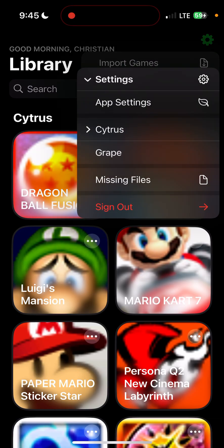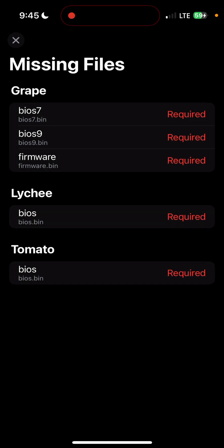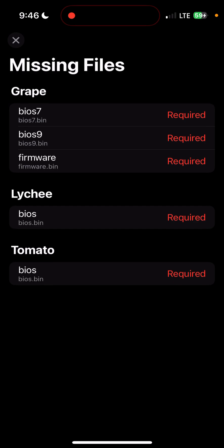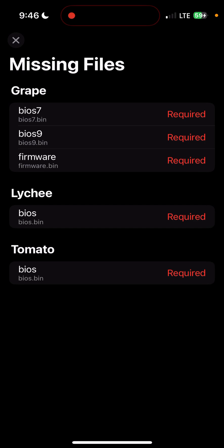The other thing is, if you go to Missing Files, AES Keys is on the list here.